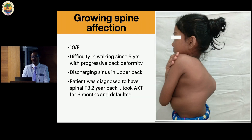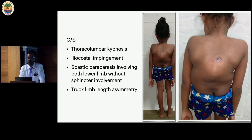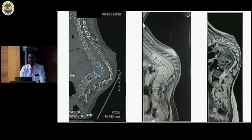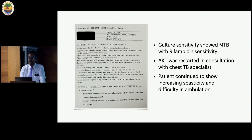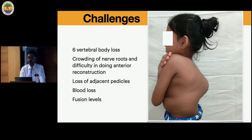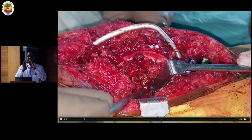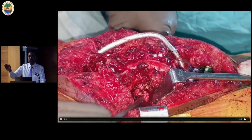Growing spine affection in kids is another challenge. This 10-year-old female had difficulty walking, had taken AKT for six months, had progressive deformity for five years, and came with a discharging sinus and large gibbus. X-ray showed significant kyphosis from T9 to L3, with T9 touching L3 — significant destruction with a 127-degree cobb angle. MRI showed significant internal salient compressing on the cord. Fortunately she was rifampicin sensitive and we started treatment.